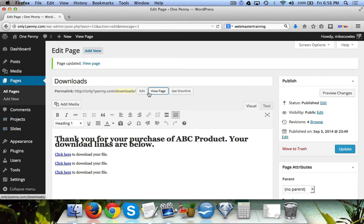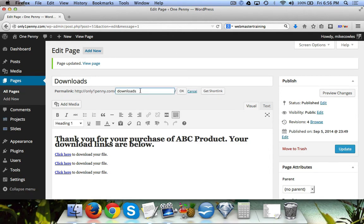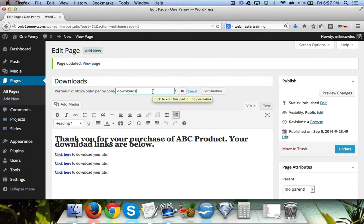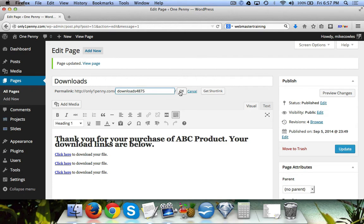The first way to solve that is to simply edit the page name from 'downloads' to 'downloads' and then adding four or five other numbers or letters that are random afterwards, so that it's harder for people to guess.